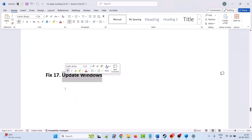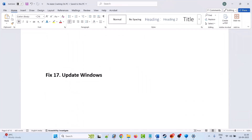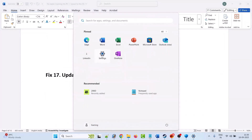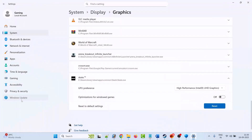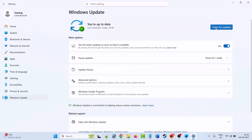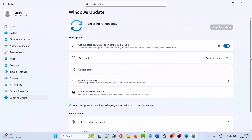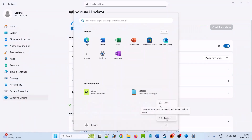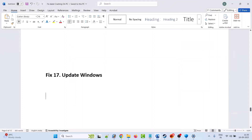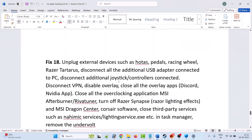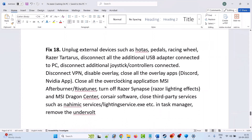The seventeenth solution is to update Windows. Go to Windows Settings, click on Windows Update on the left, then click Check for Updates. If any updates are available, download and install them, then restart your PC. After your PC restarts, launch the game and check.